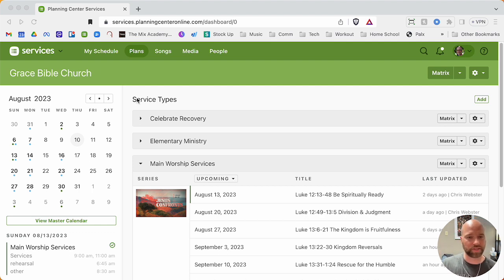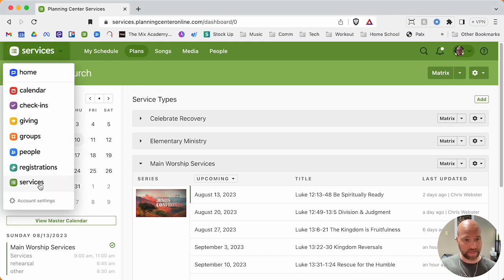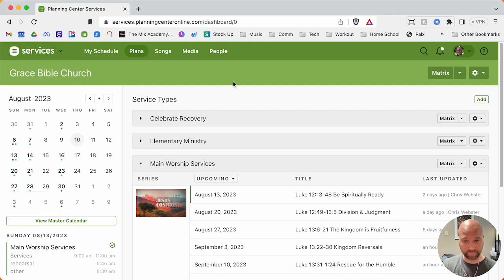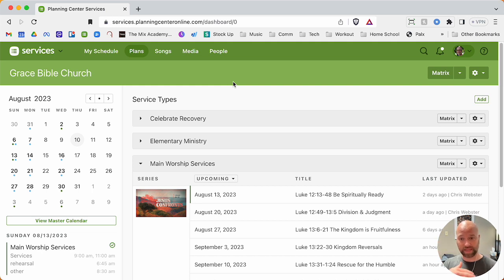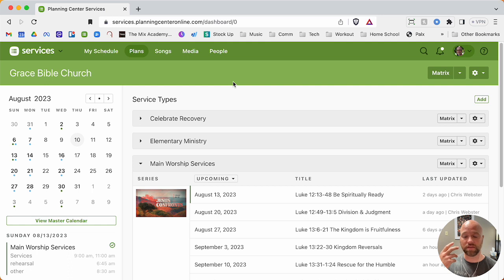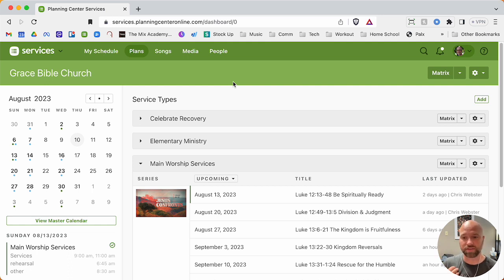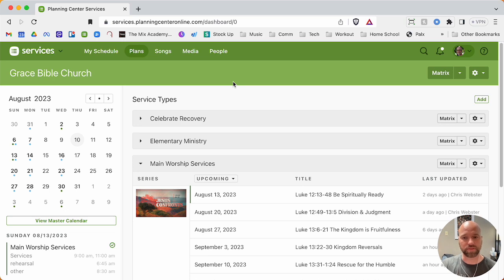So here I am on Planning Center Services. Planning Center has a bunch of apps. This is the services app. This is free. You can get your own copy of this for free for up to 10 team members. So even if you just want to start organizing your own songs this way, you can create your own personal account. I actually do that with some of my original songs I've written, and I create chord charts and keep them in here so I can transpose them really easily.